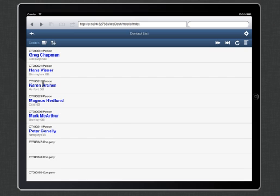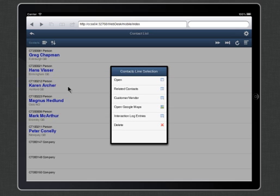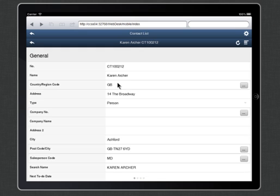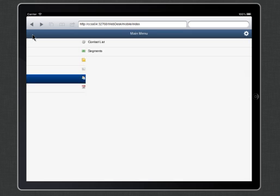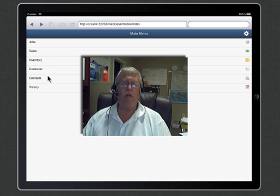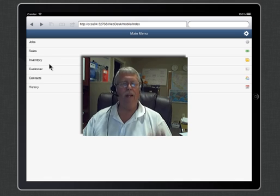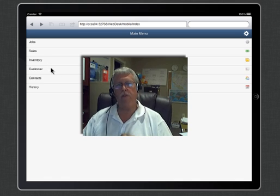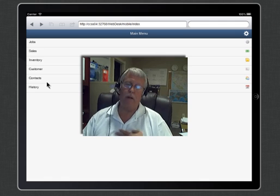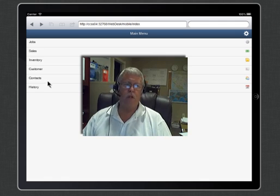You might have some salespeople that travel and they need to be able to get maybe phone numbers and a variety of information about each of their contacts. So you could have the complete contact management system built into your iPad as well. Just depends on how you design the menus for each operator. Each person can have his own unique menu here that they go into.